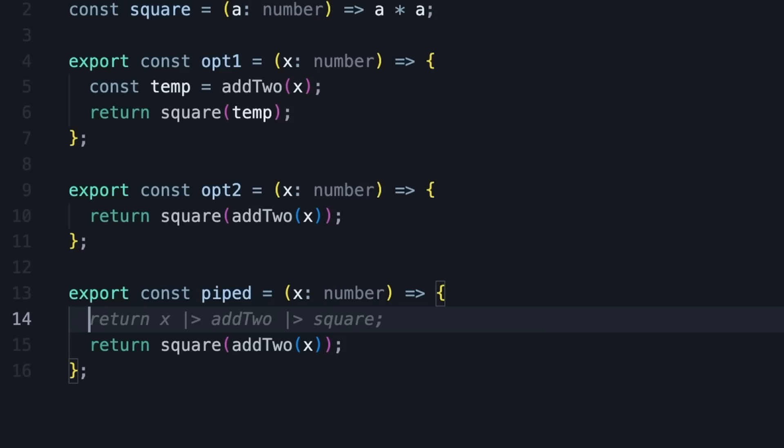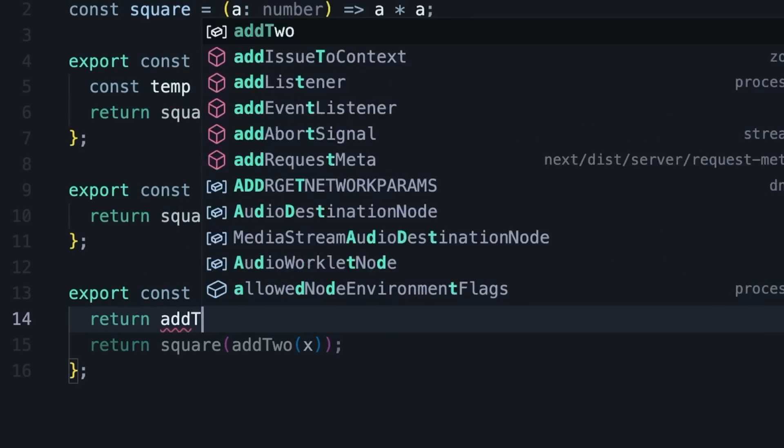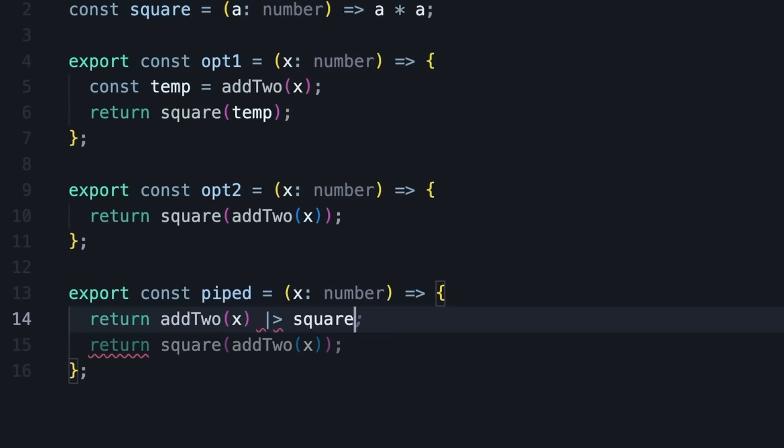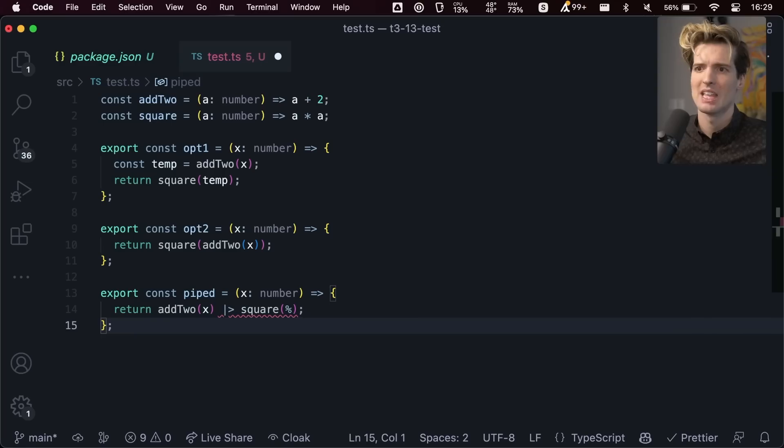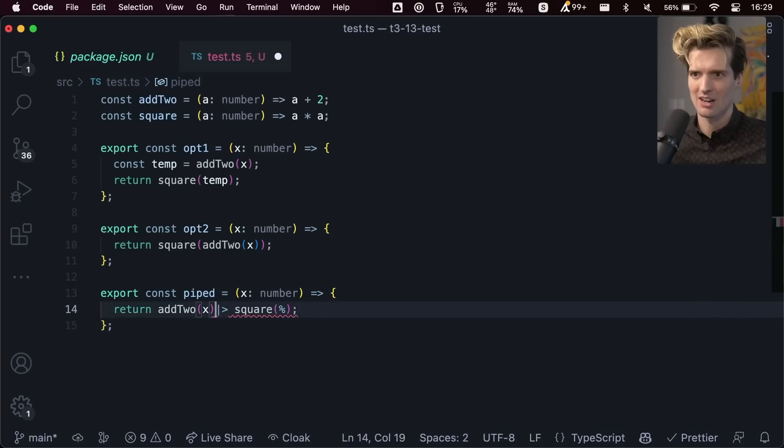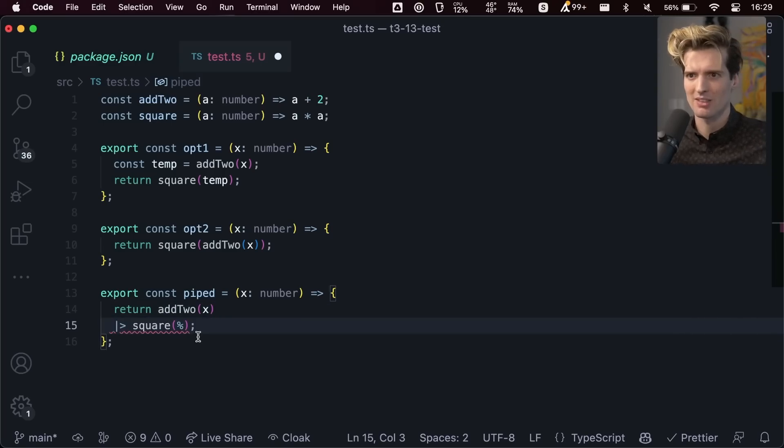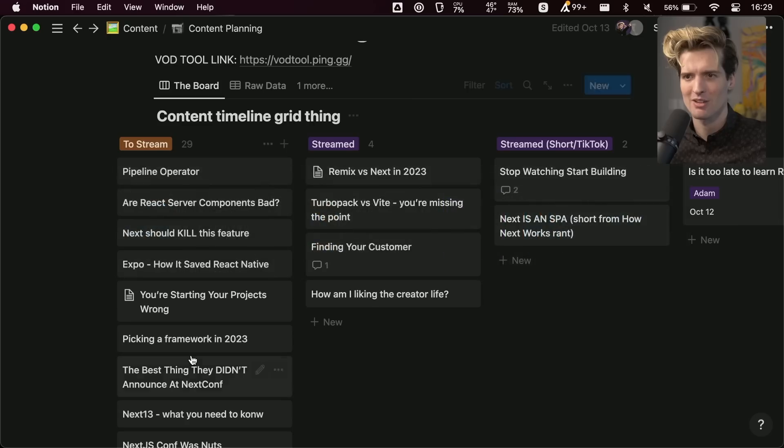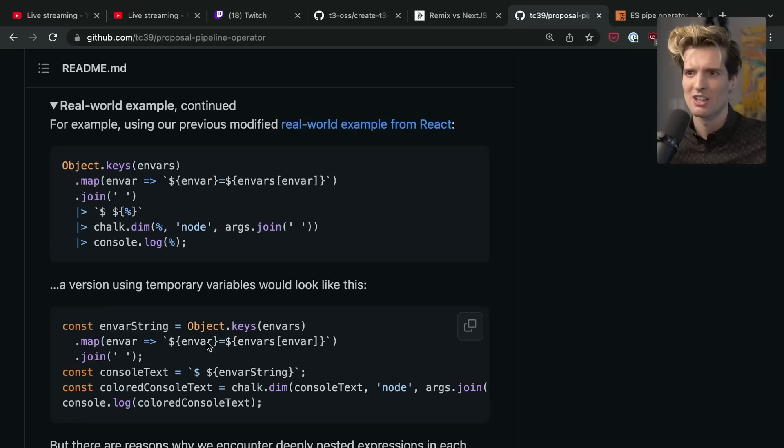But most importantly, this is where things get fun. Piped! If this proposal goes through, we'll be able to return addTwo(x) |> square(%). This is going to type error because this isn't a real thing, and I'd also be able to break this down into a new line which is super cool.